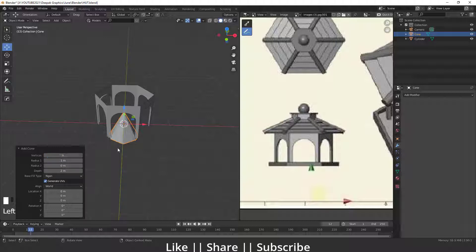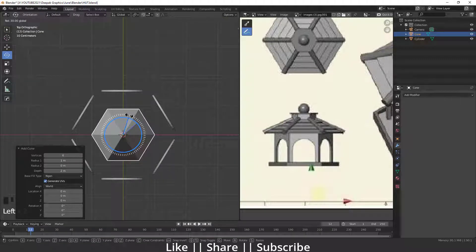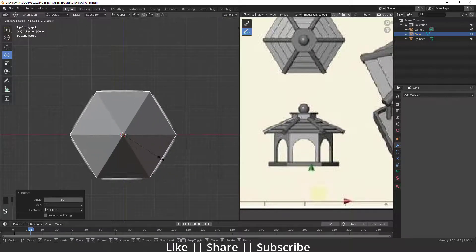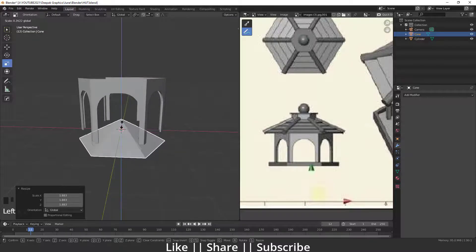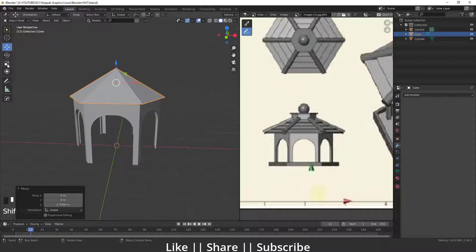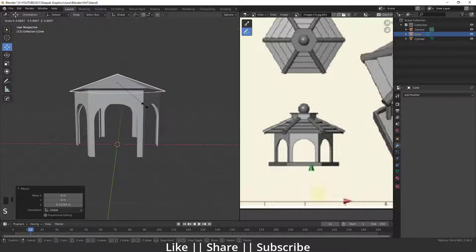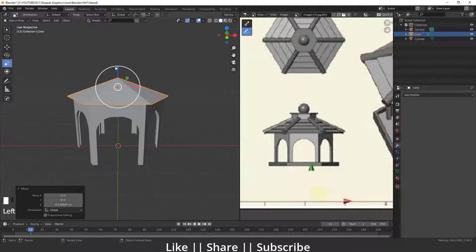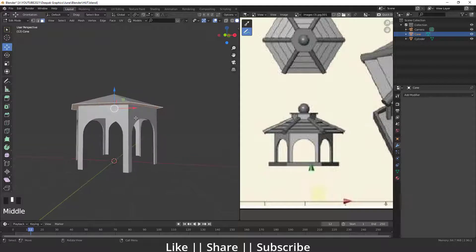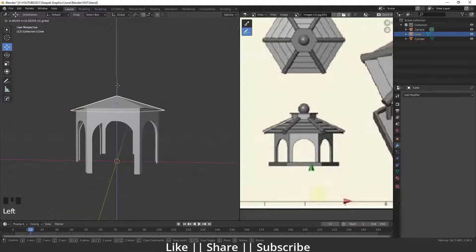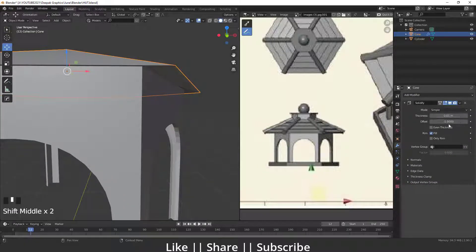I'll decrease the cone vertices to six sides, which we already counted. I'll rotate it and scale it accordingly. Then I'll delete the bottom face of the cone and drag it down a little bit. We'll use the Solidify modifier to give it a little thickness.